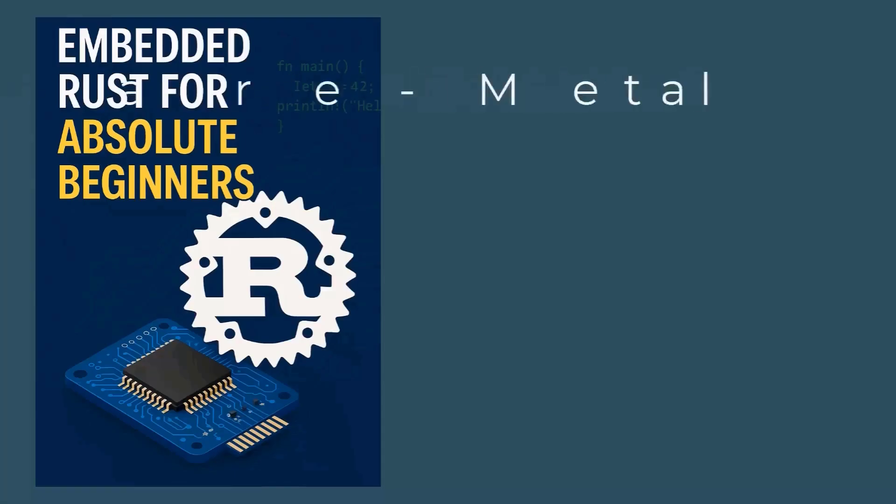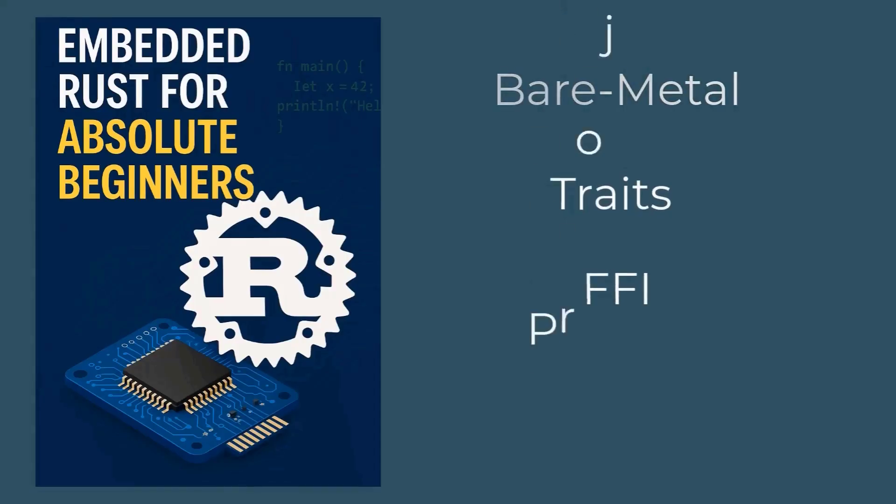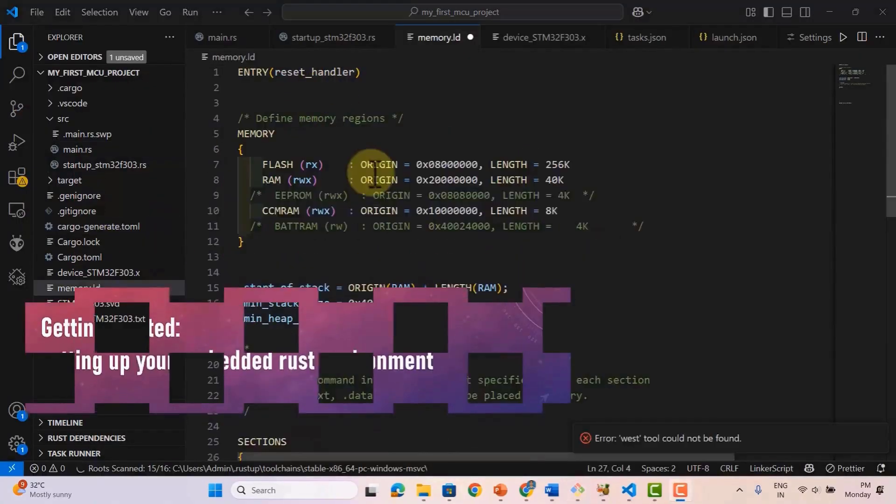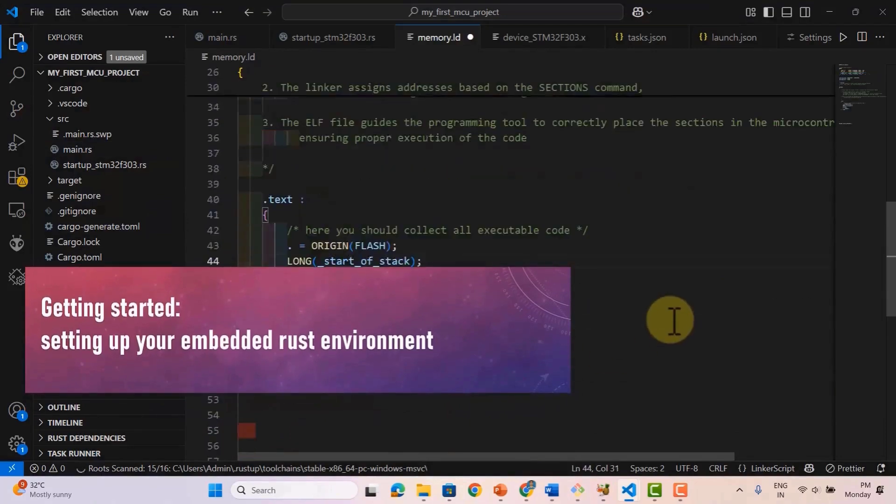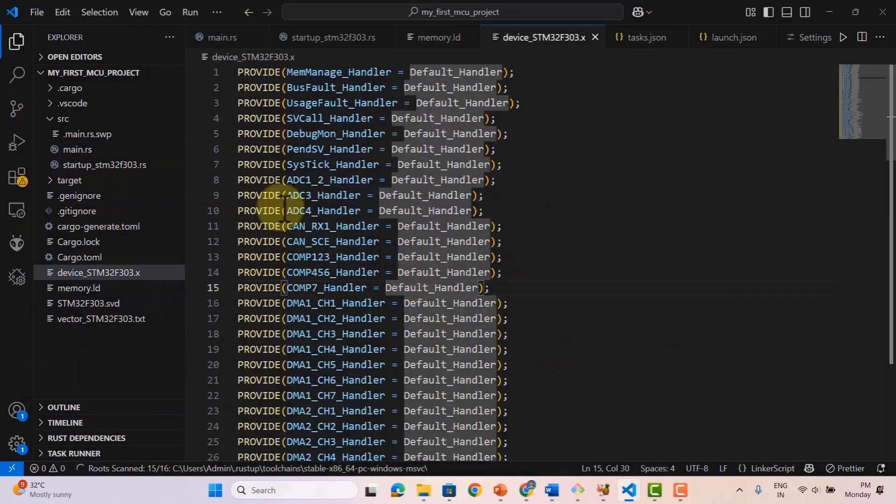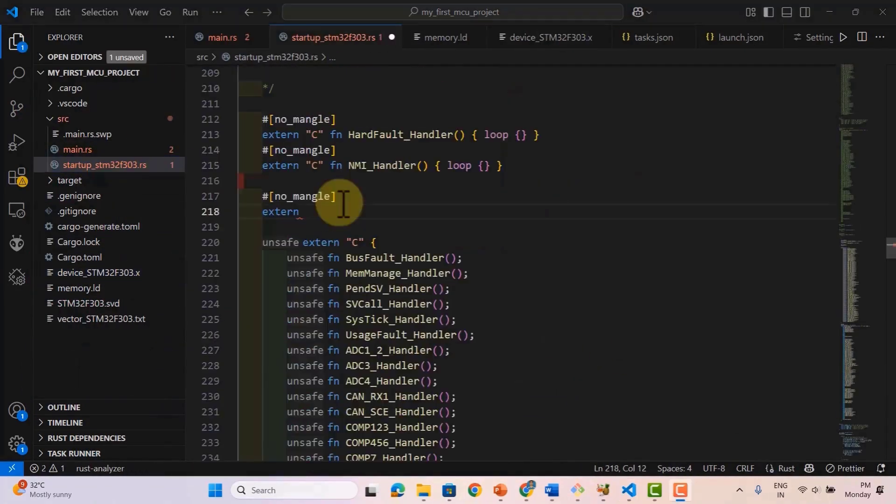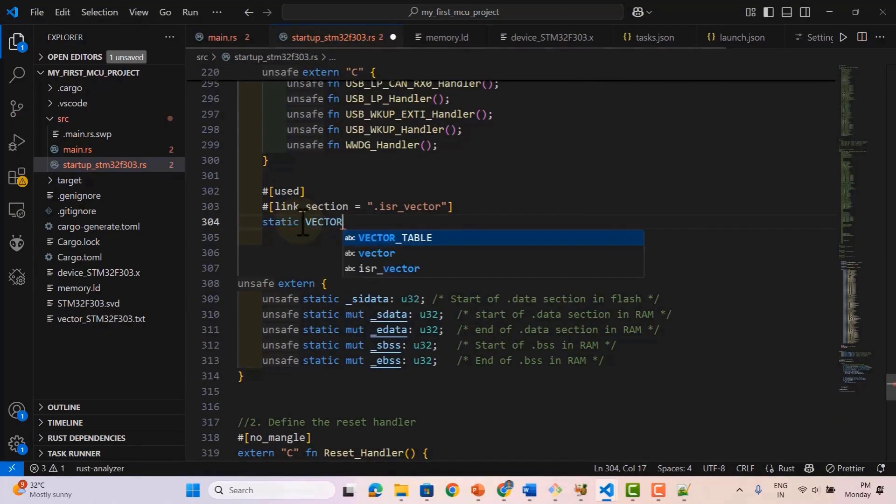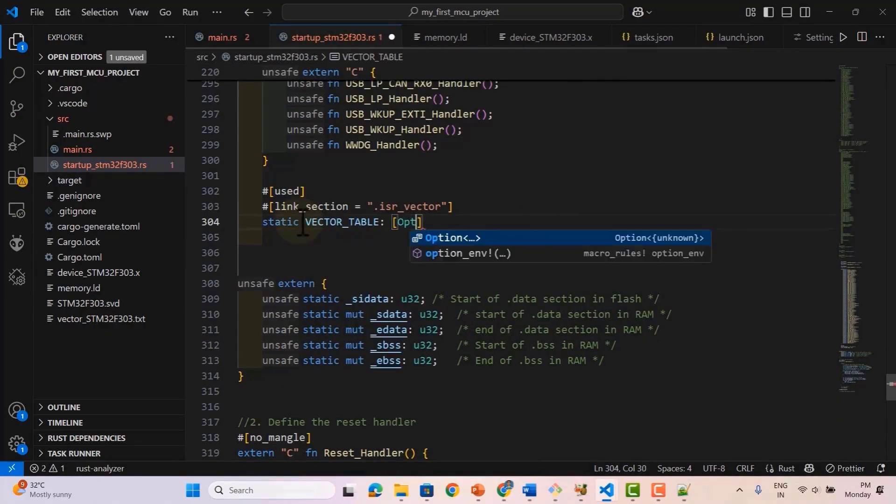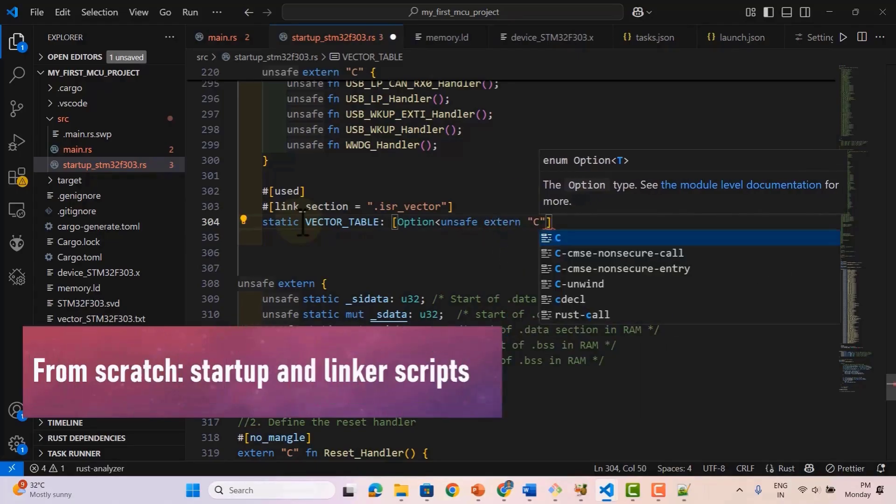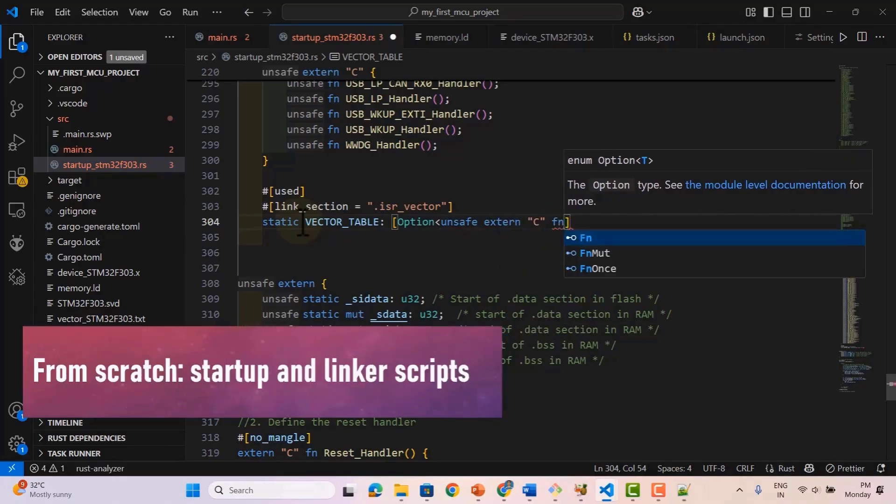Let's walk through what you'll learn and build here. First, set up the toolchain for cross-compiling Rust code for ARM Cortex-M microcontrollers. Then, build a complete microcontroller project in Rust from scratch. Write your own startup file, linker script, and vector table.